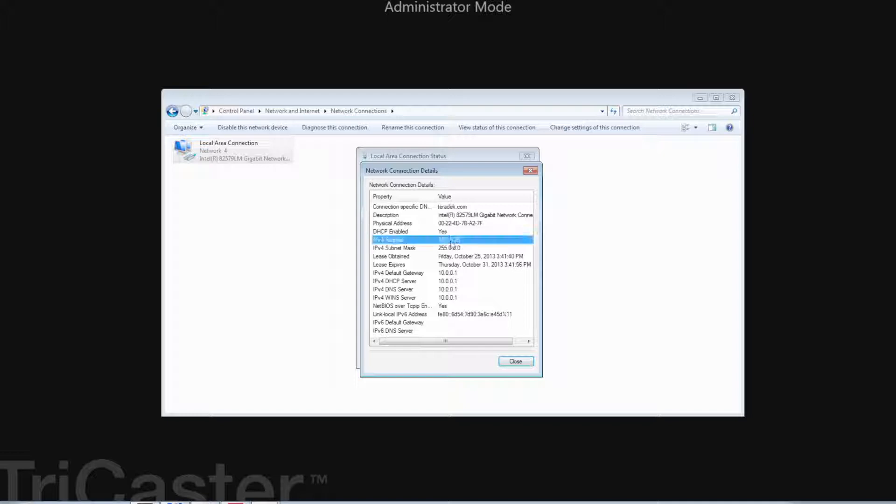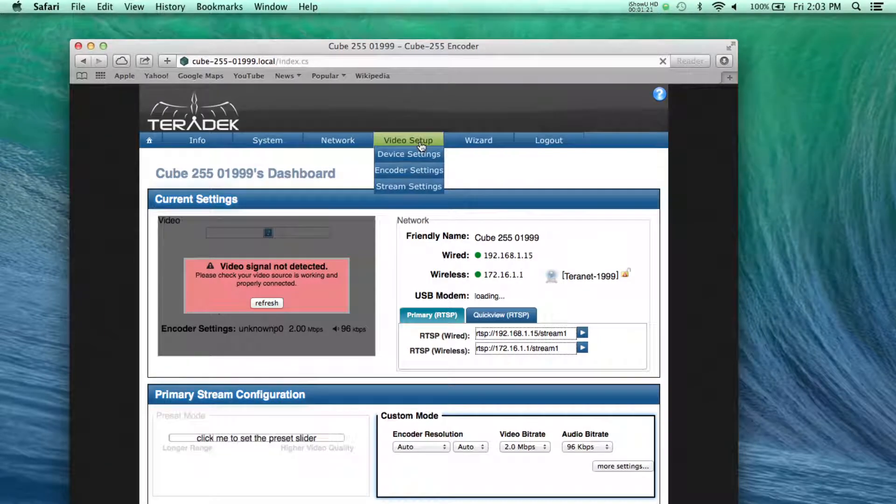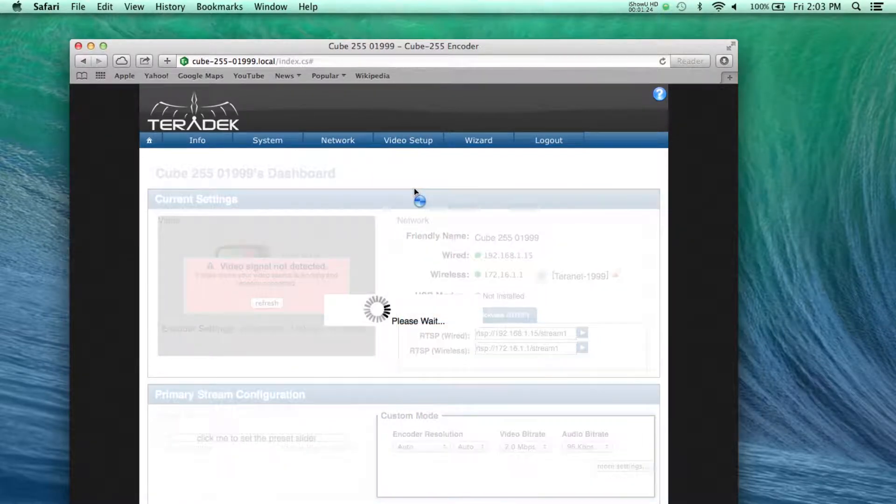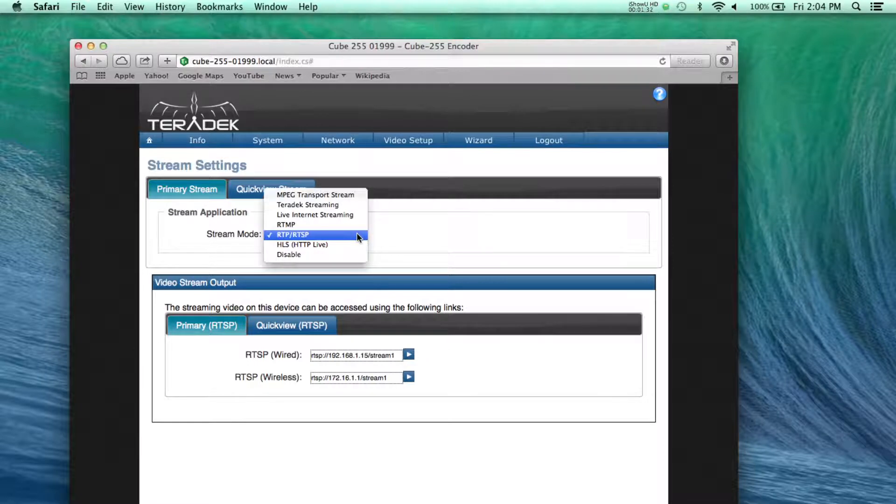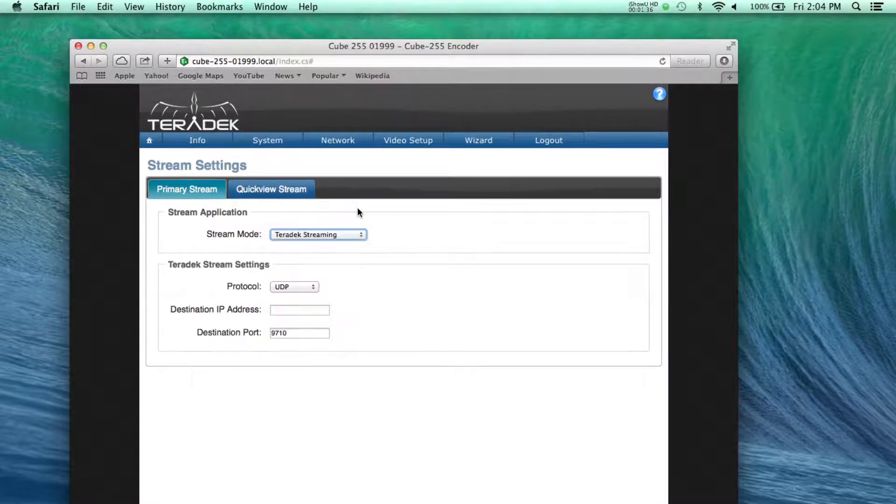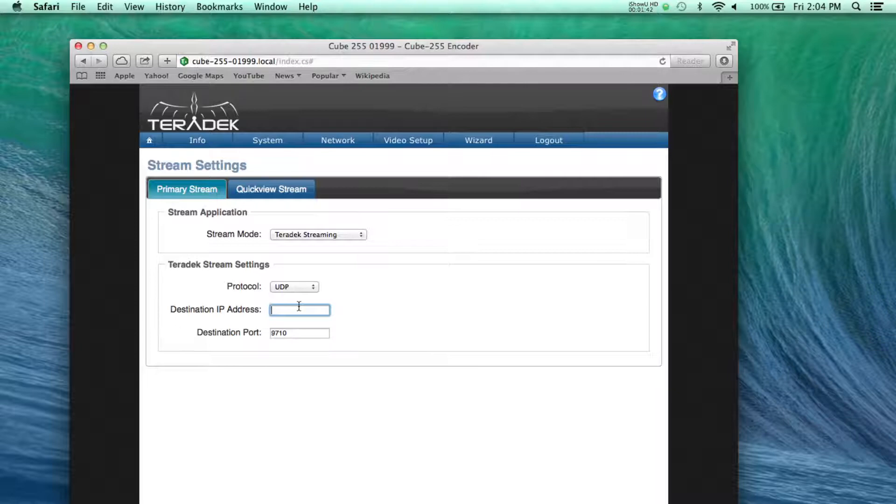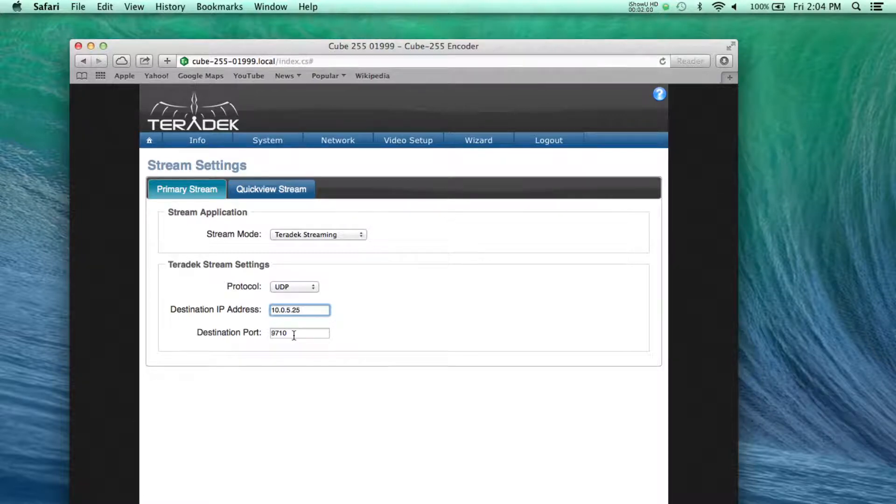Now, go to your Teradek encoder to set up a local transmission. Go to Video Setup, Stream Settings. Choose your Stream Mode. RTSP and TDS is available for our local stream. We'll use our new Teradek streaming protocol specially designed to optimize our encoder streams. For destination IP address, enter your TriCaster's IP address that we found earlier. Set your destination port. The default is 9710.